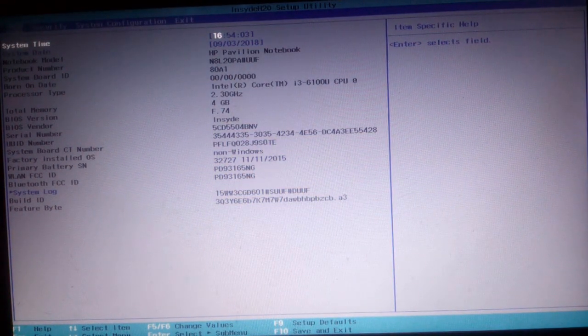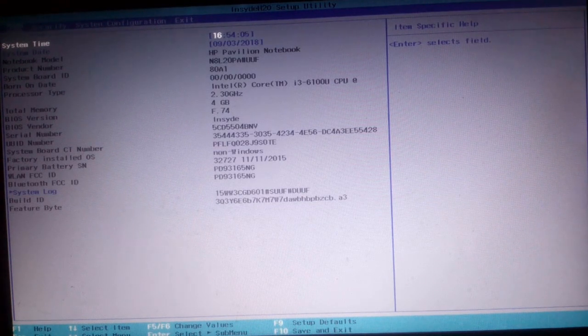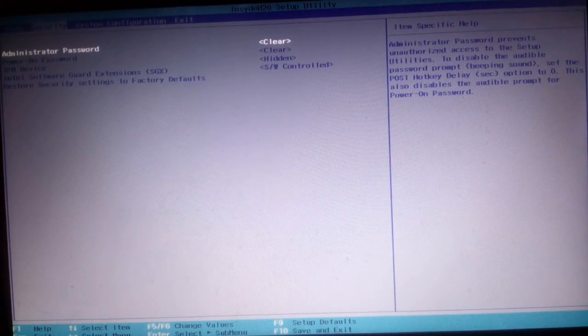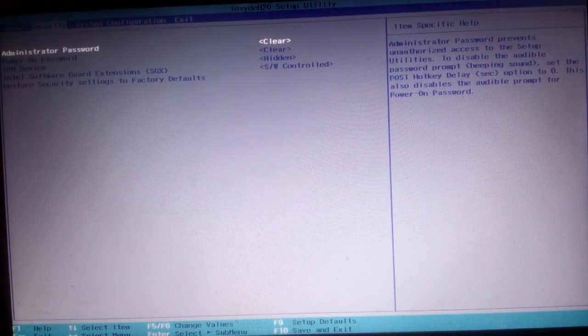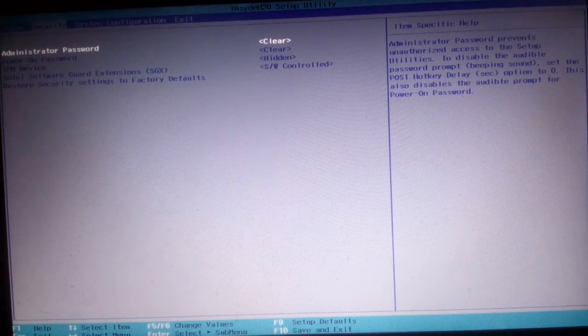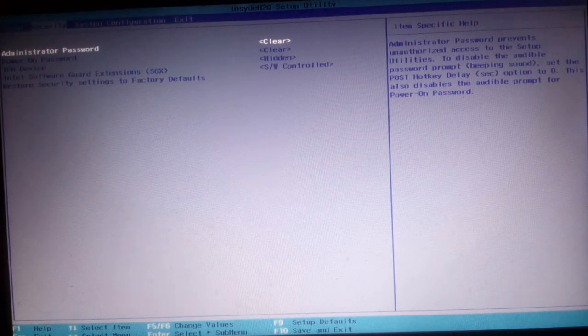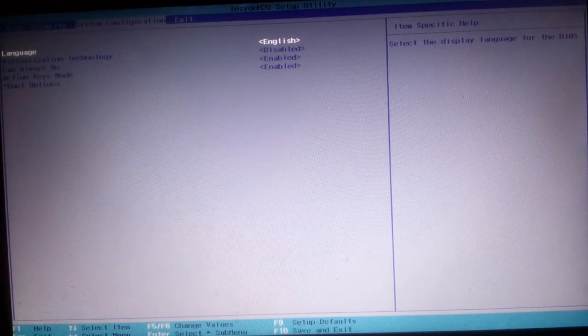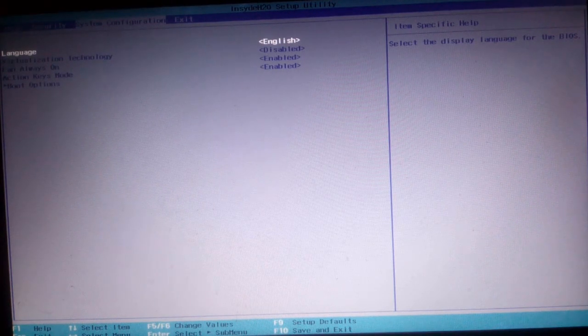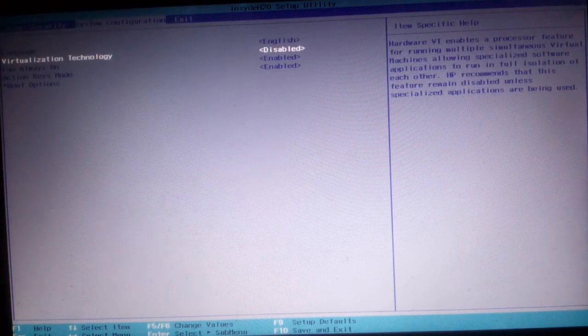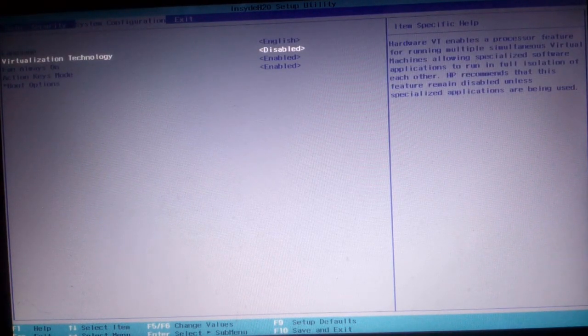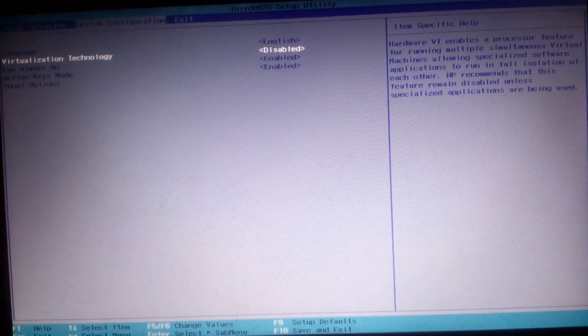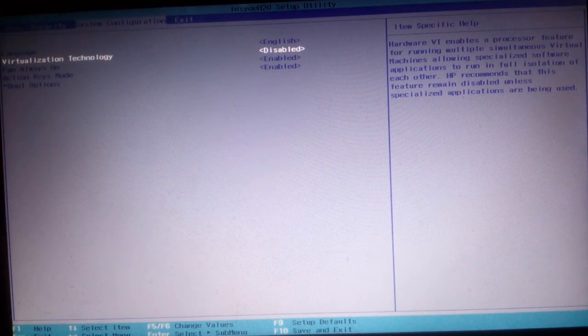You can see the system configuration. There is virtualization technology and it is currently disabled. I need to enable that.